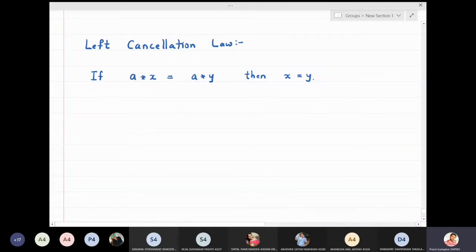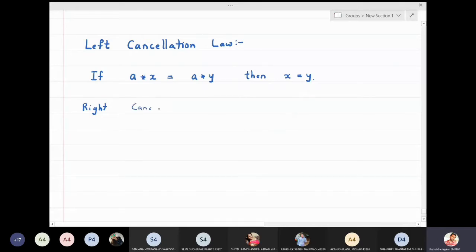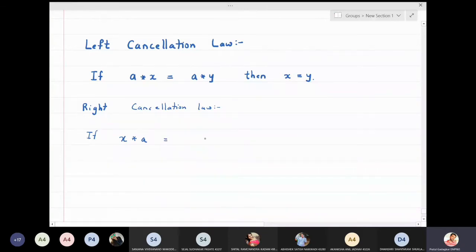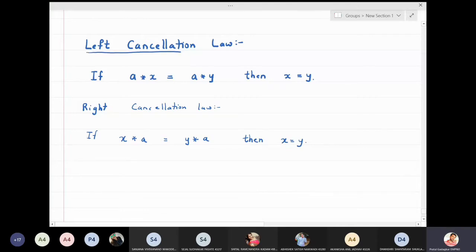Similarly, the right cancellation law states that if x★a is equal to y★a, then we can cancel a from the right side and declare that x is equal to y. These are the two laws: the left cancellation law and the right cancellation law. Note that here we are not assuming this is a group.